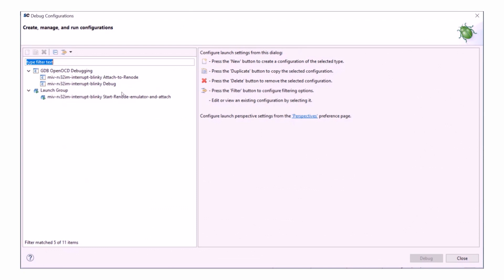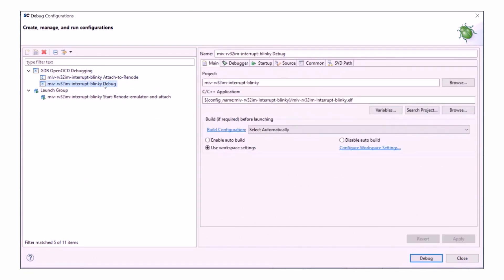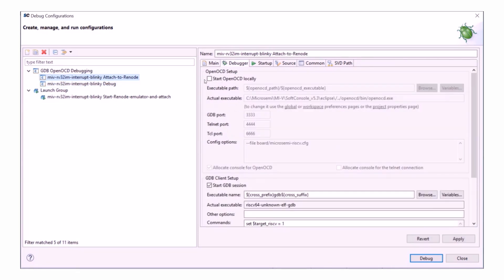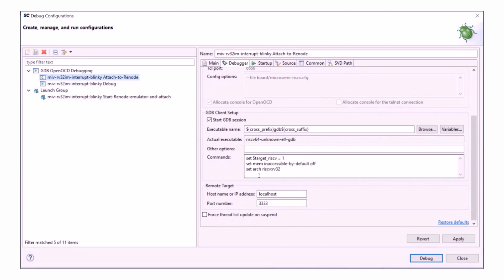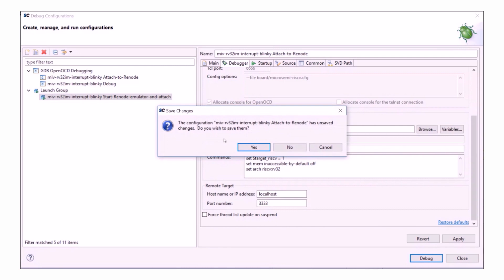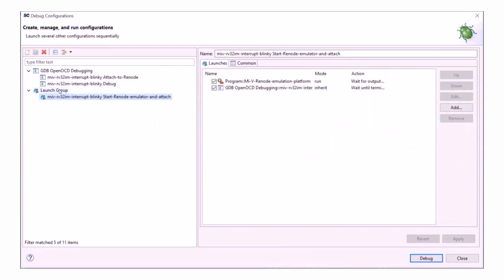I'll open up main and build the project. While it's building, let's have a look at the debug configurations again. So we know this debug session is for hardware. If I go into the Attach to Renode debug configurations, it won't start OpenOCD and it has the SetArch command in the GDB client setup.